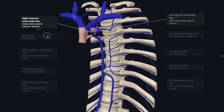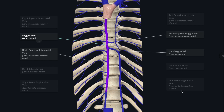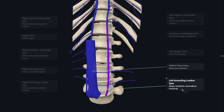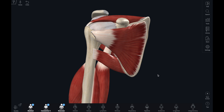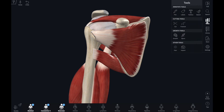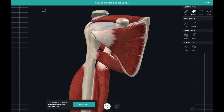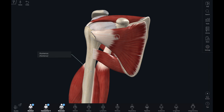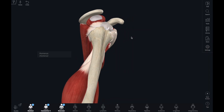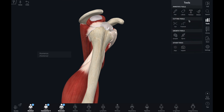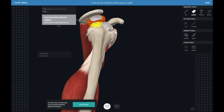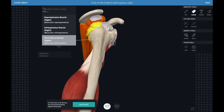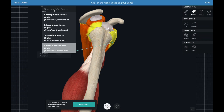We touched on labels in the last video, but there are a couple of other things you can use the labels to do. Clicking on an individual structure will add a label to the screen. Long clicking on that structure will open a group label. These are useful to highlight a group of structures together.